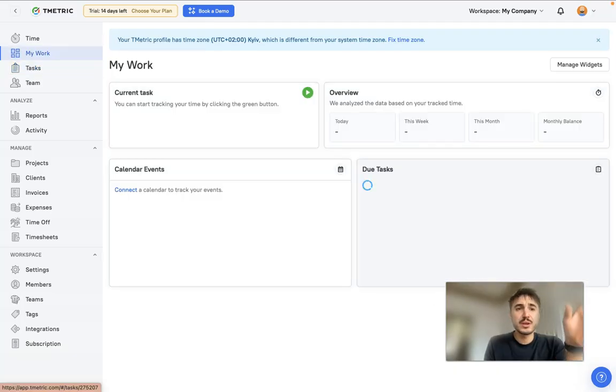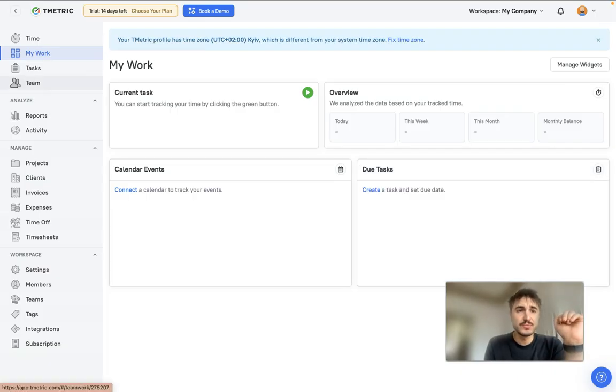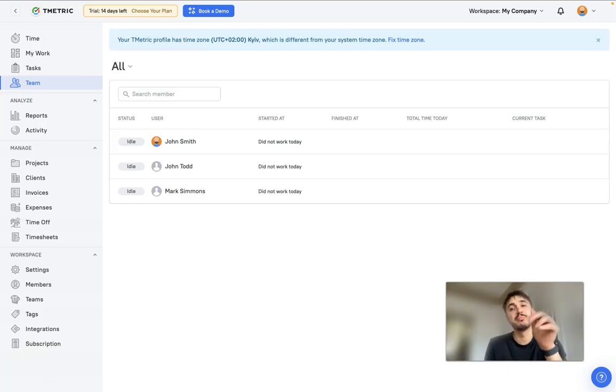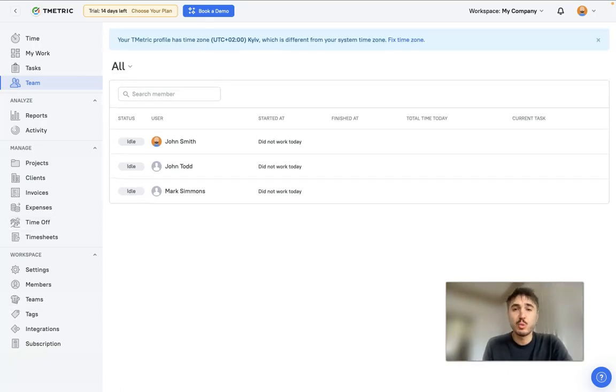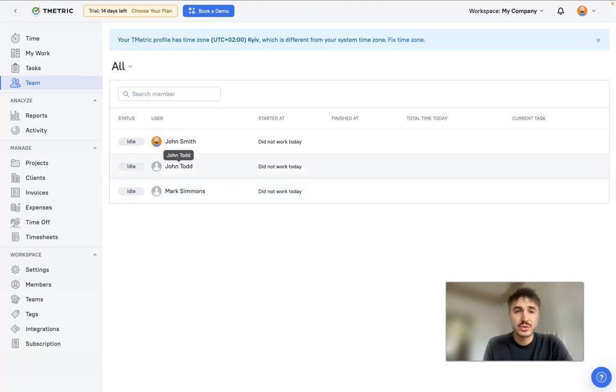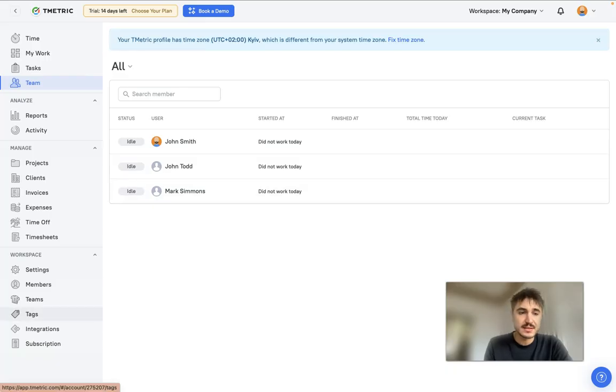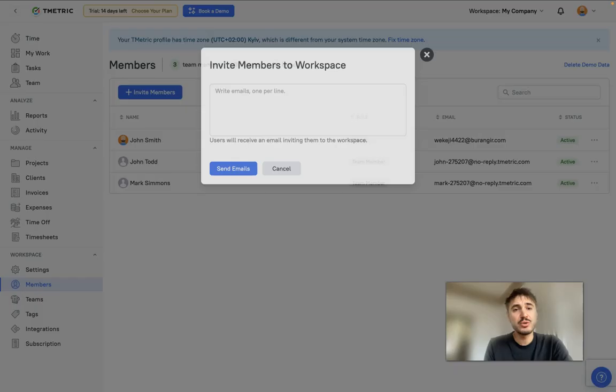The tasks and the team, which is important here: you will have a list of team members that are working with you, and you can actually see when they started, when they finished, total time today, and current tasks. Talking about members, here you can invite a member.